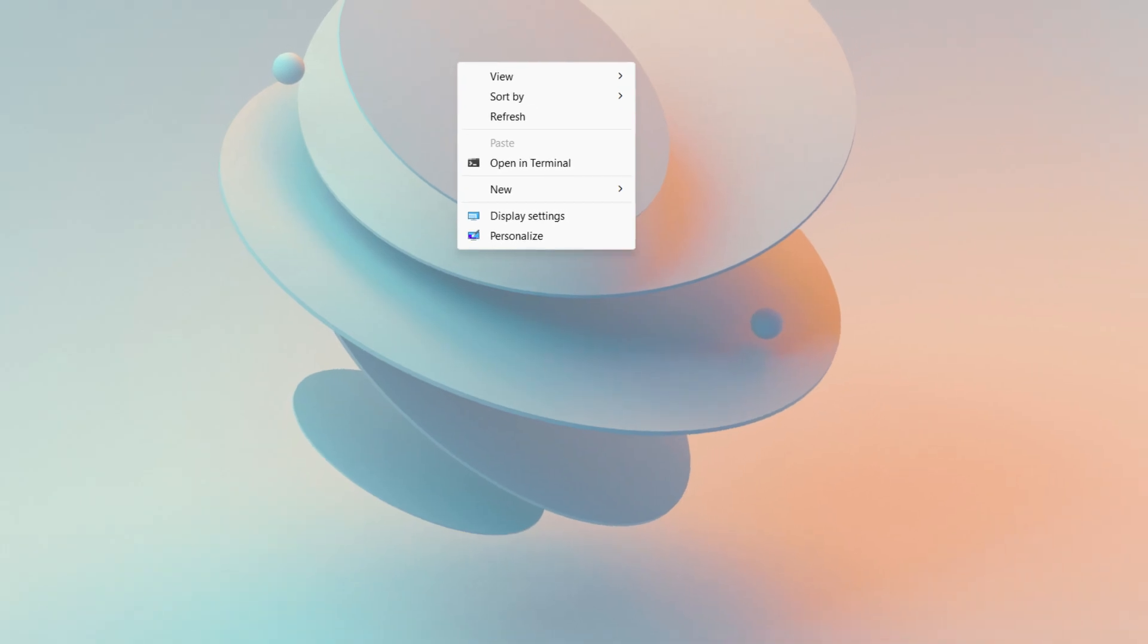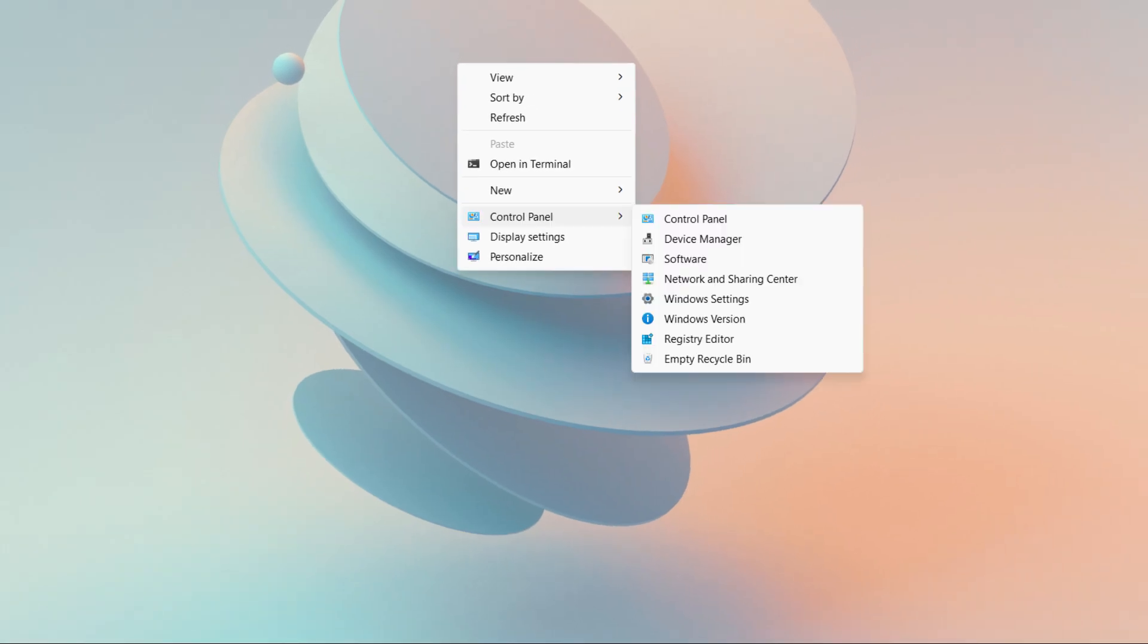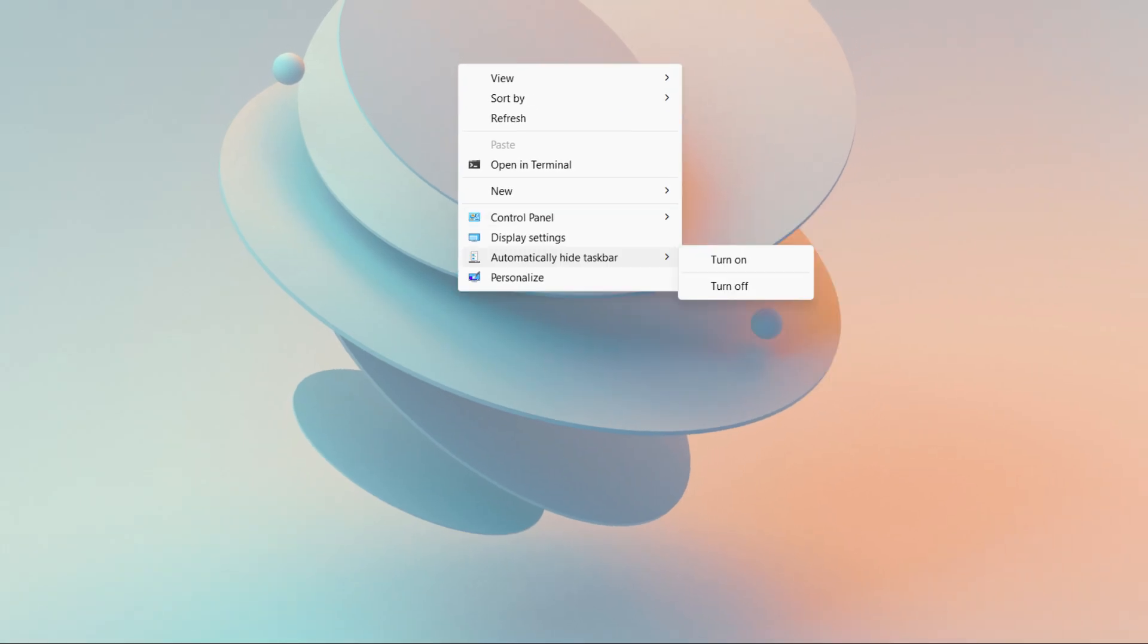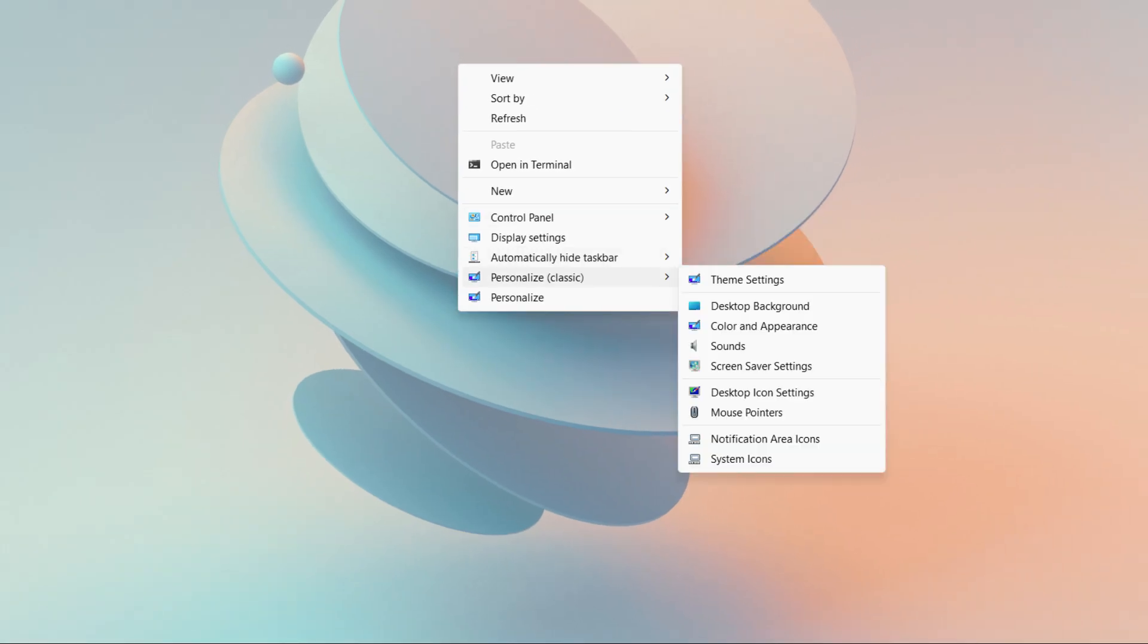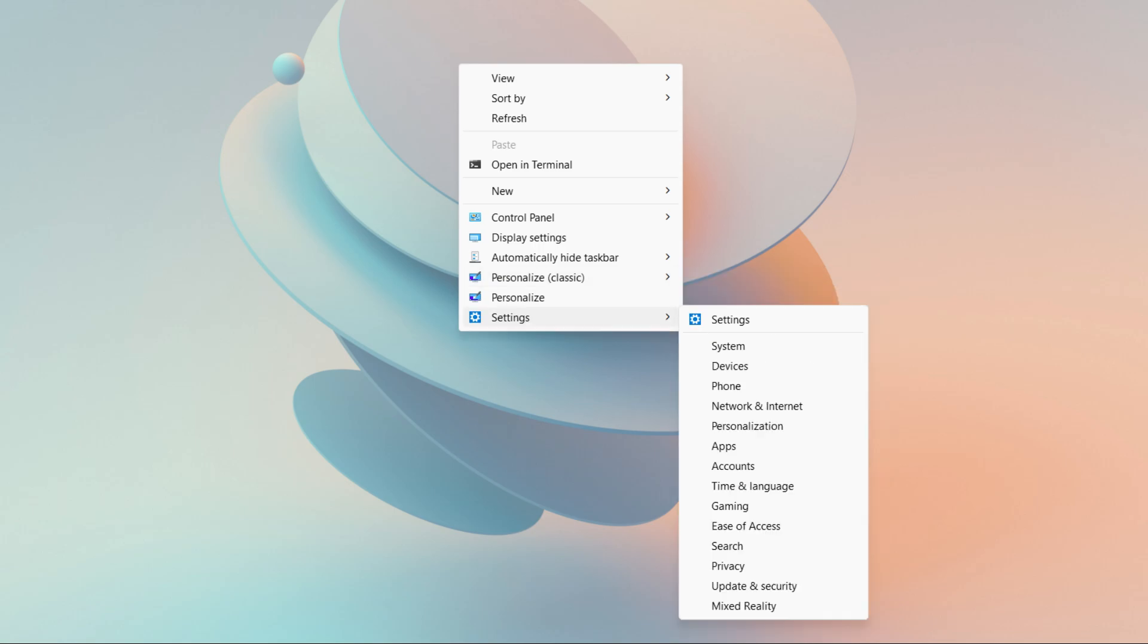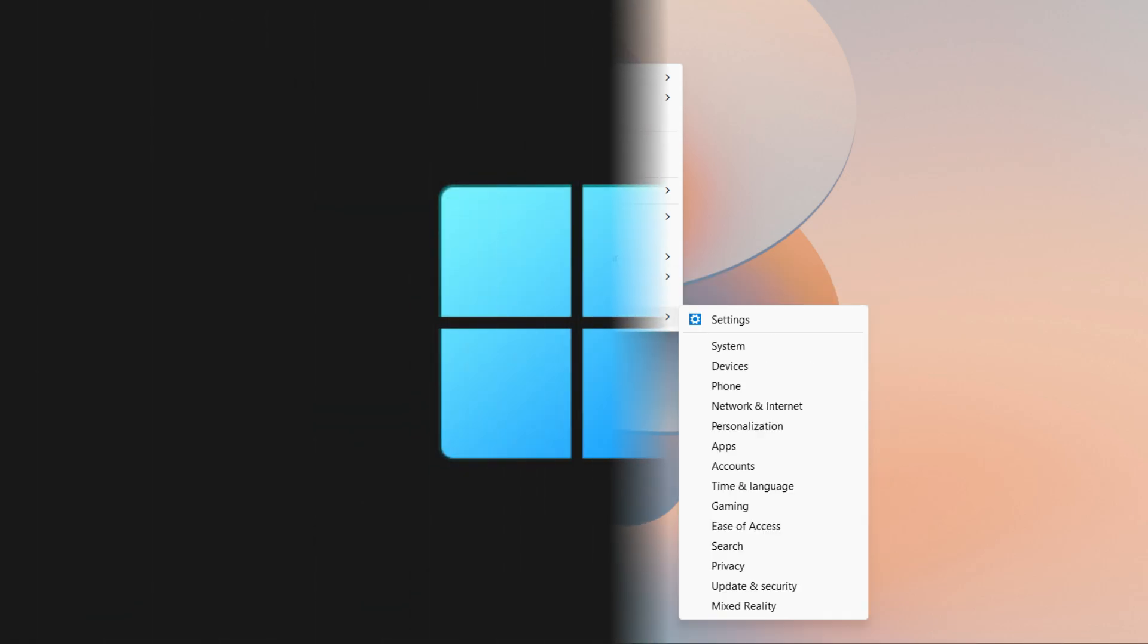And you can add or remove the control panel, automatically hide taskbar, classic personalize, settings, etc. in the context menu.